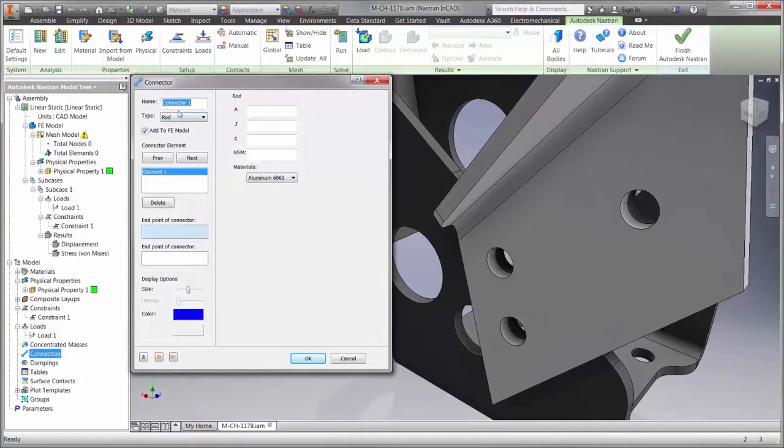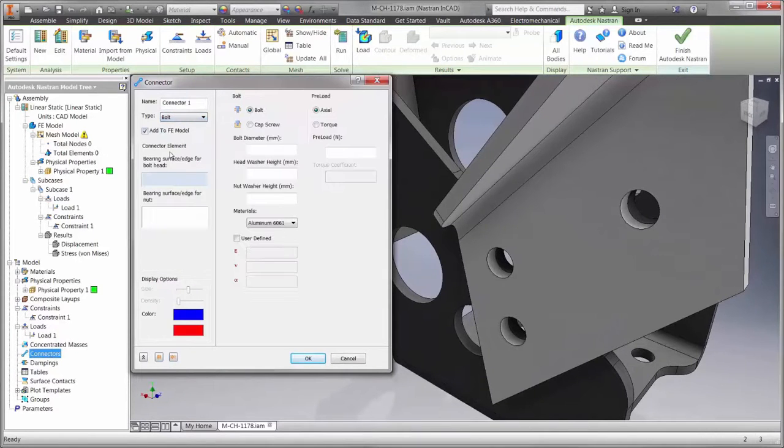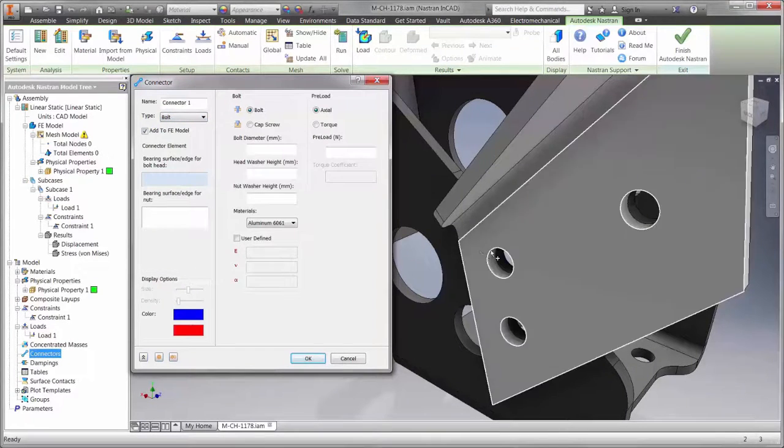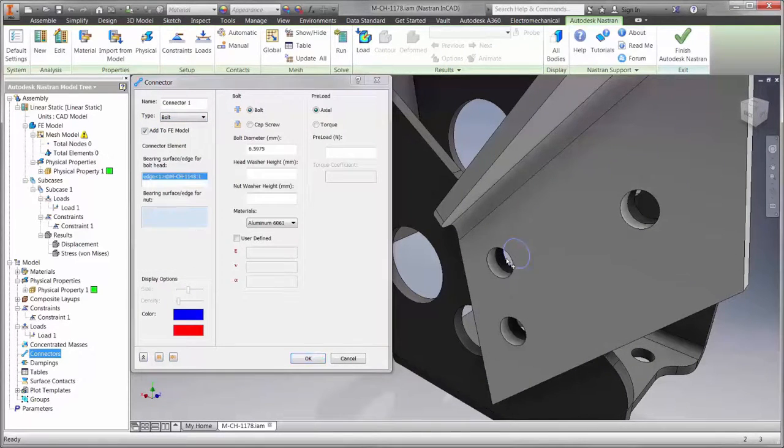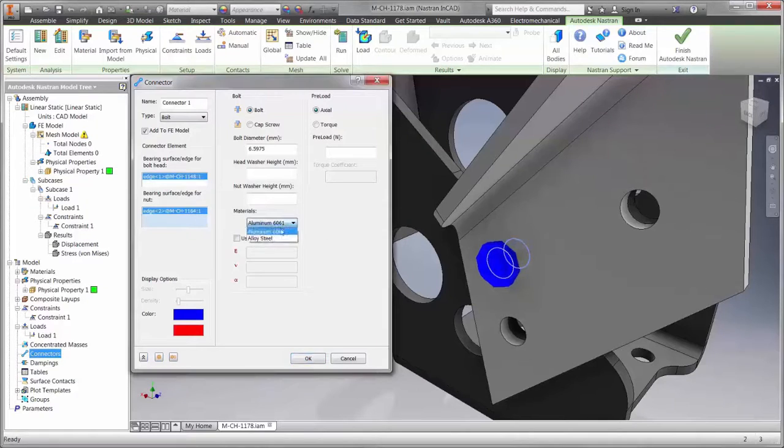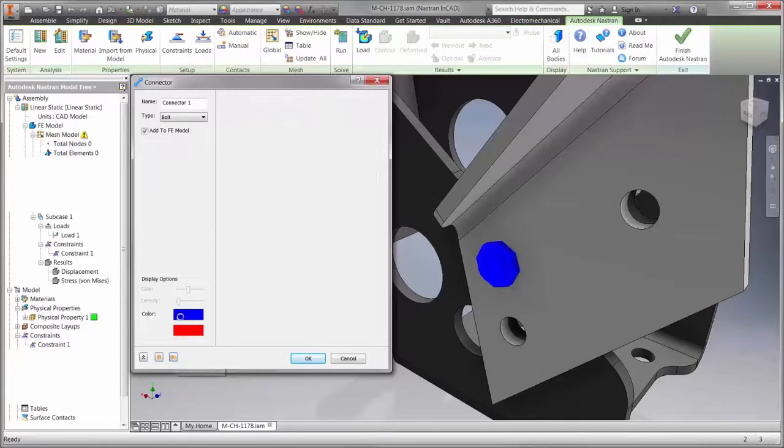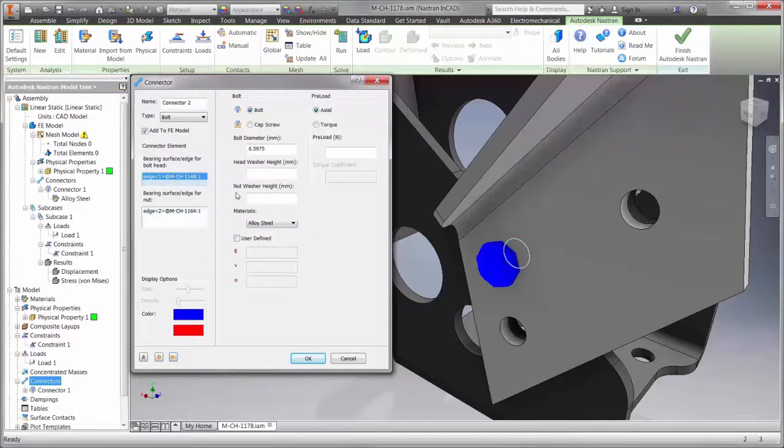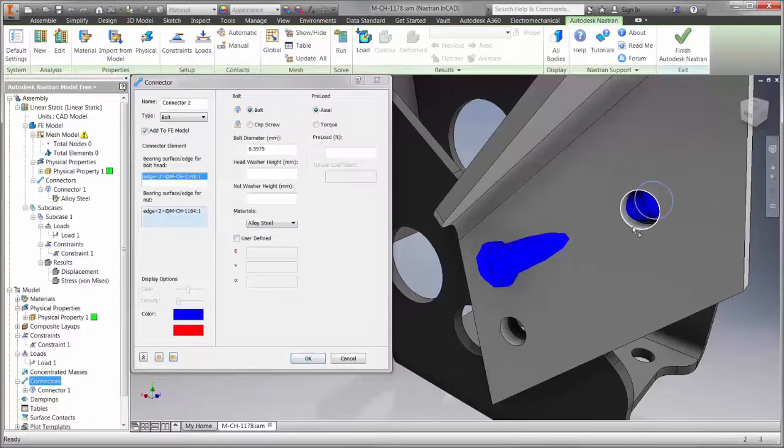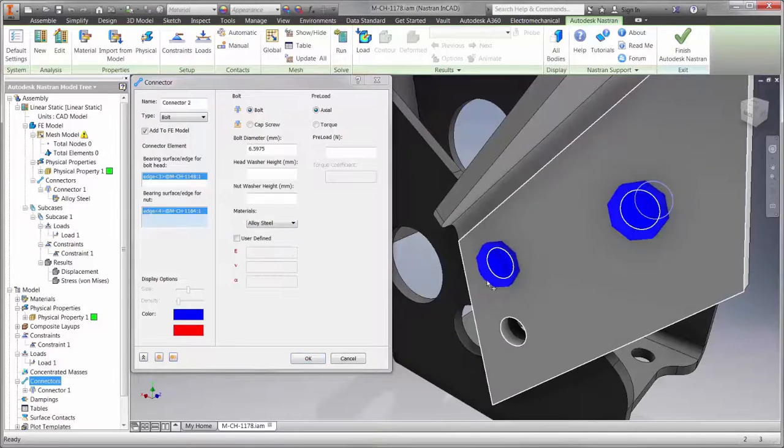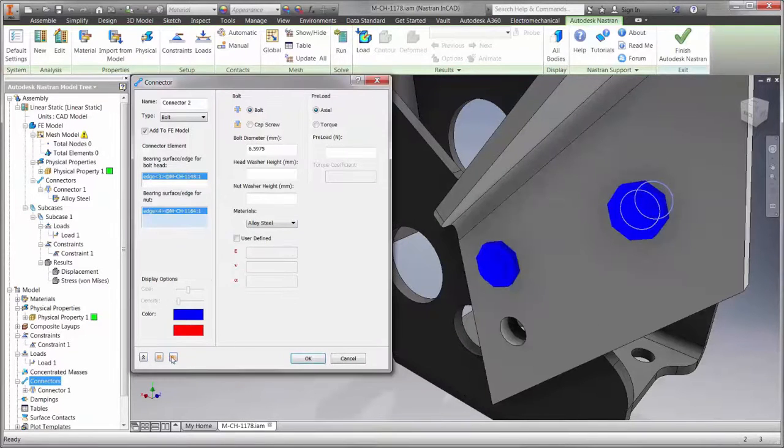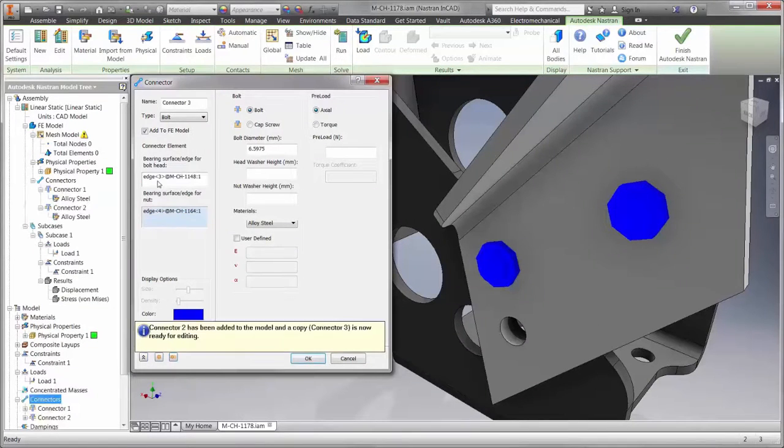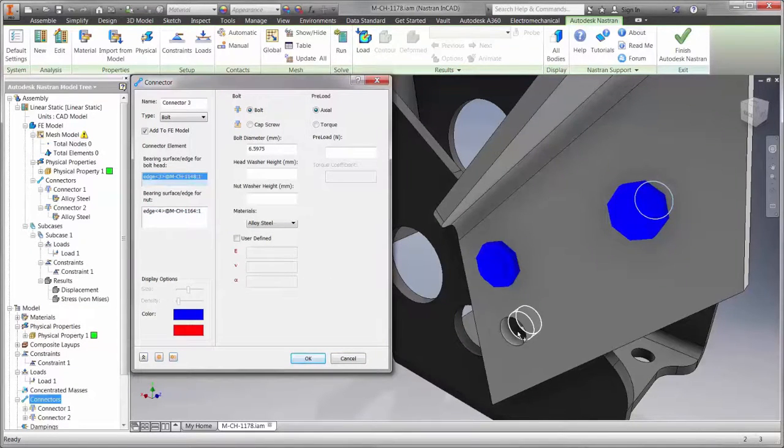We can also use bolt connections to simulate how the parts are held together. Nastran NCAD calculates the material, preload, and type using a threaded or nut and washer condition. Use the calculated results to gain insight for axial force and shear on either fastener.